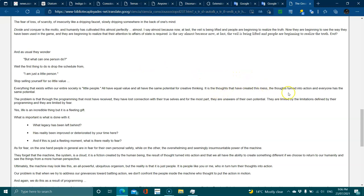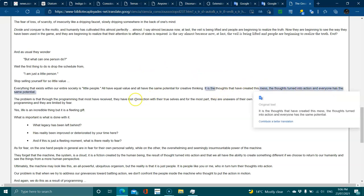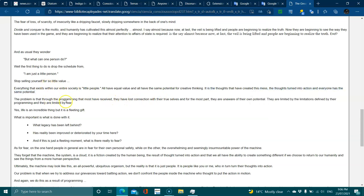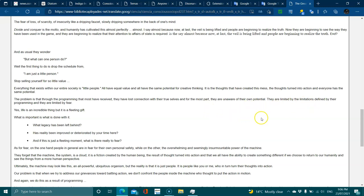It is the thoughts that have created this mess, the thoughts that turned into action, and everyone has the same potential. The problem is that through the programming that most have received, they've lost connection with their true selves. For the most part, they aren't aware of their potential. They are limited by the limitations defined by their programming and limited by fear. Yes, life is an incredible thing, but it's a fleeting gift. What is important is what's done with it.